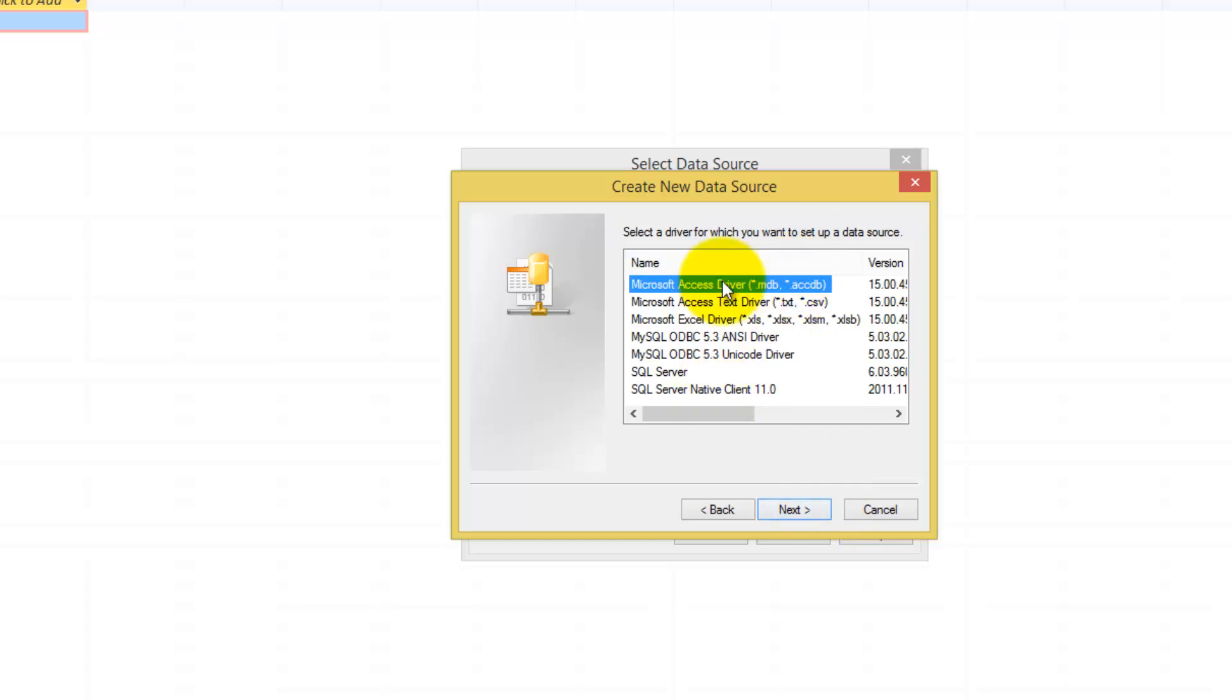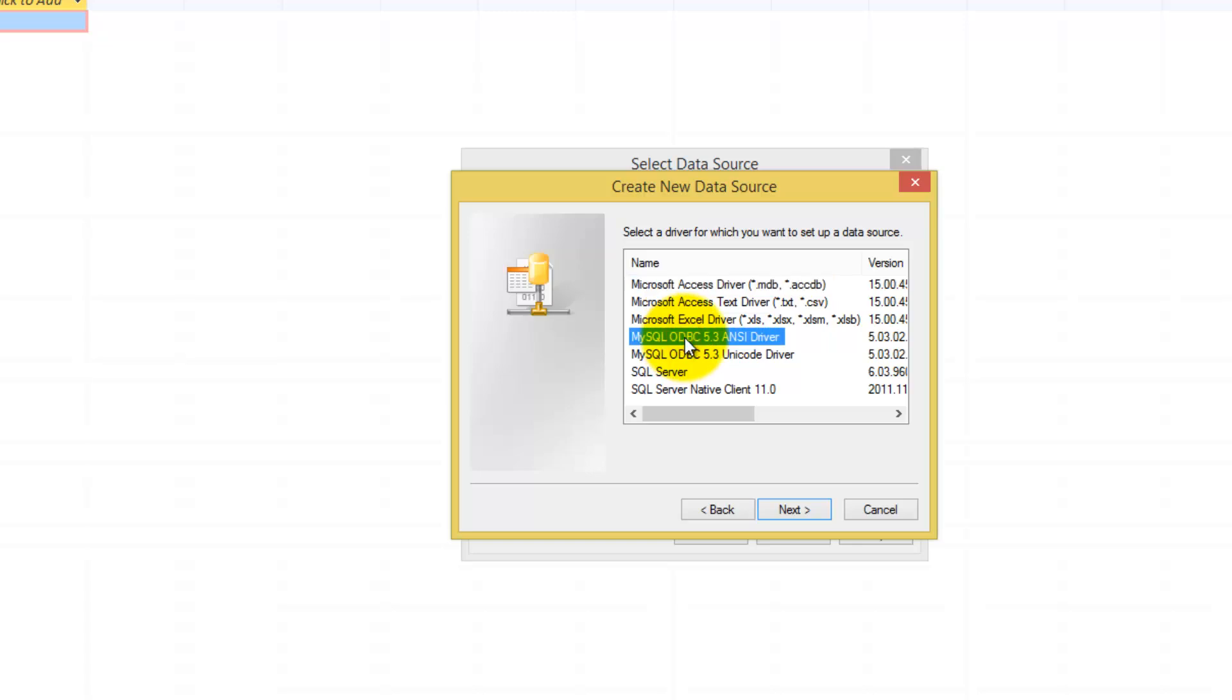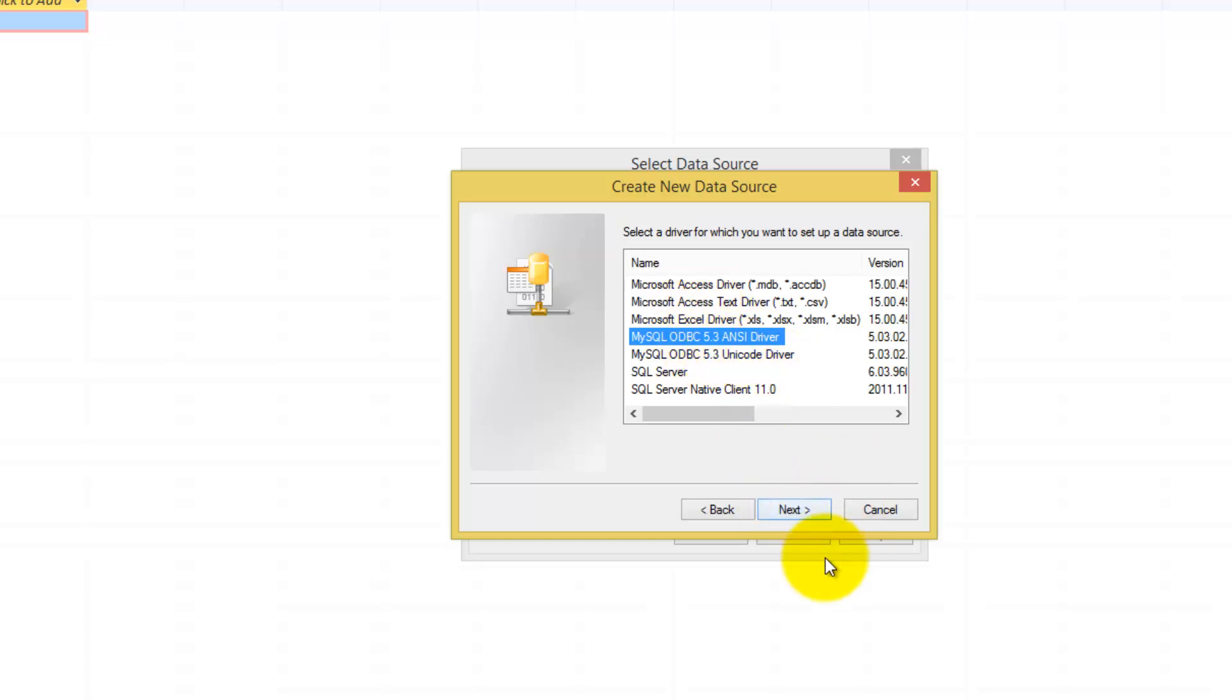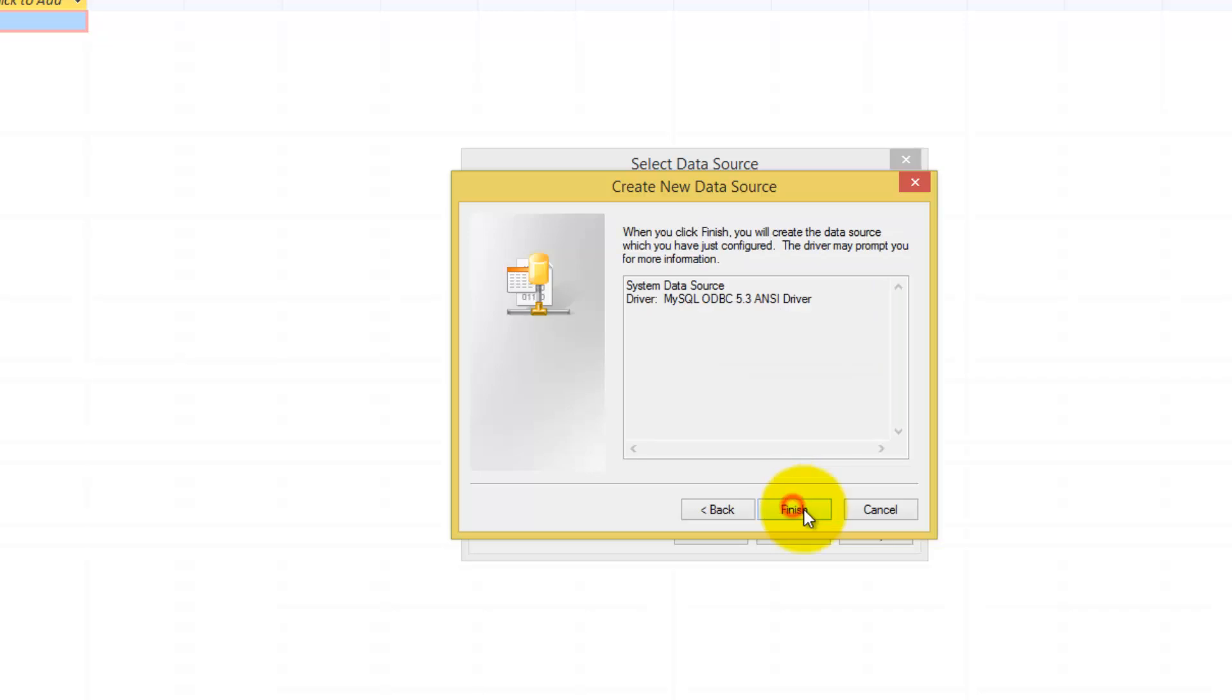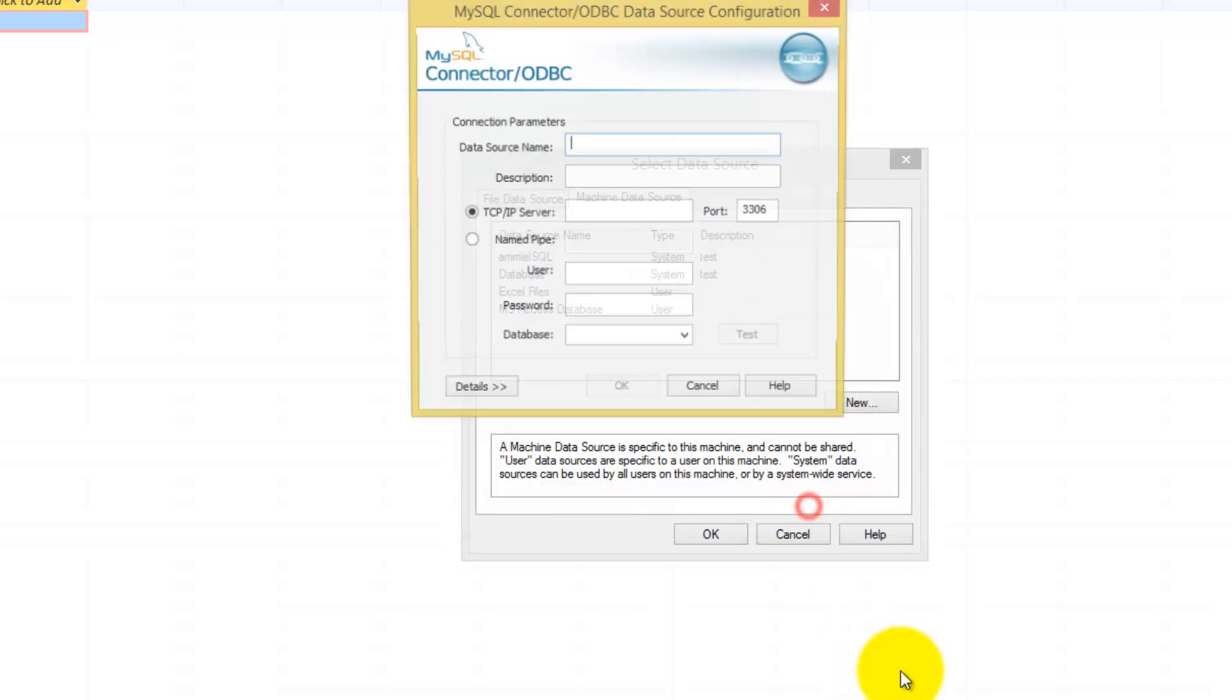And as you can see here, it will show us all the available drivers for connecting to our database. In this case, we will be selecting the MySQL ODBC 5.3 driver. Now the version will vary according to which one you download, but this is basically the driver you will be using to connect to WAMP Server. Once you have that, select it, click next, click finish.